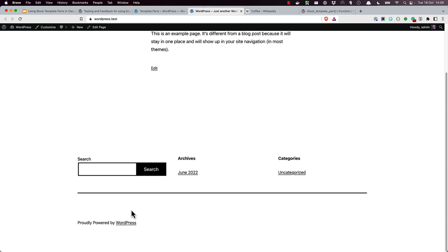Once this hybrid theme is installed on a WordPress site, any user can edit the content of the footer without affecting the layout or design of the theme. For example, the user could replace the wording with their own content.